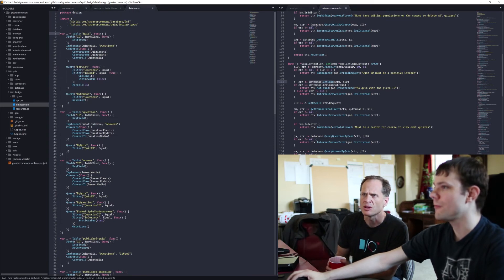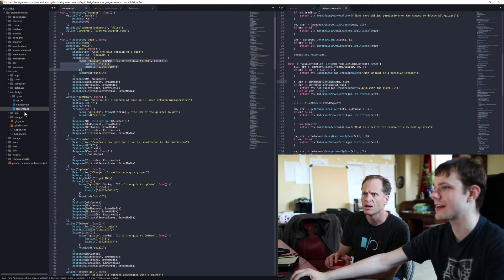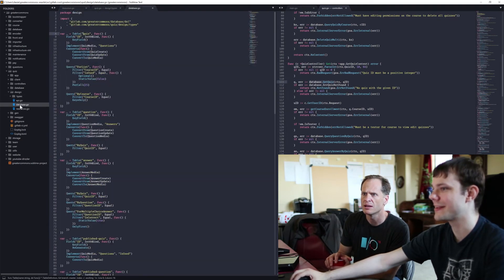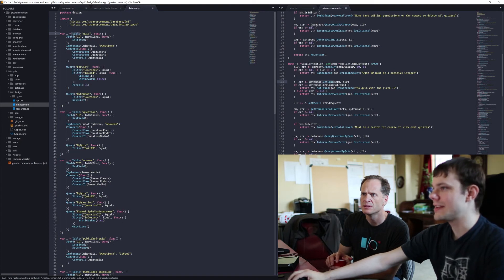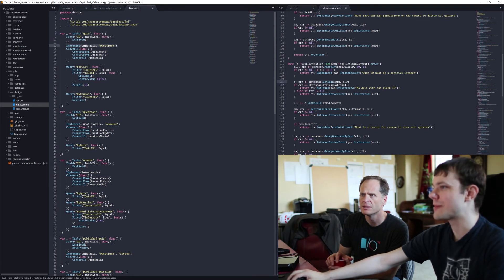So yeah, each table — so we were in the quiz package, and now we're going from resources.go to database.go in the design. Each database is a bunch of tables, each one with a name and fields, some of which may be copied from the media's conversion functions and queries.